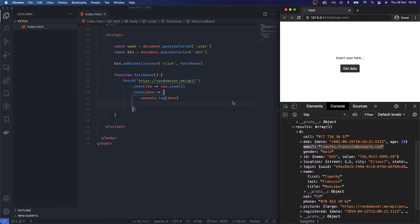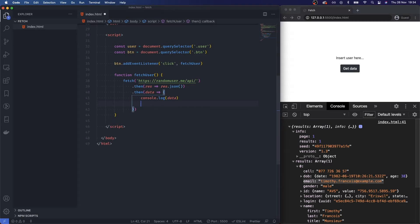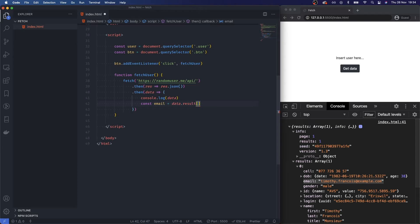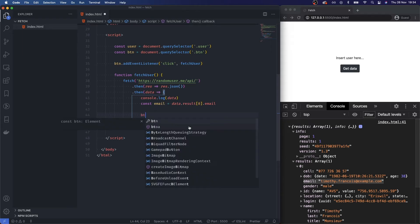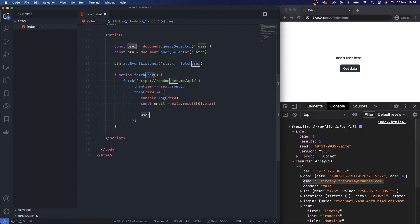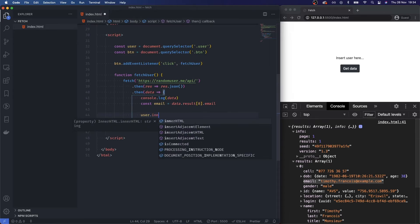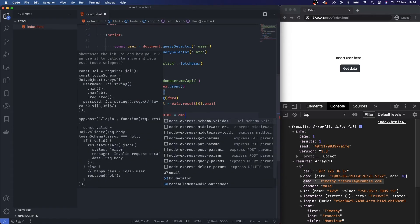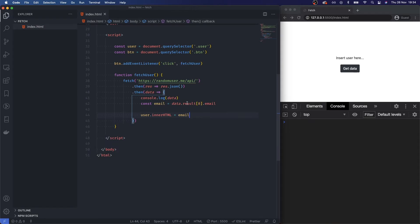We get a results array, and let's actually save the email. I'm going to take the email and insert it into the top up there. So we know that we've got data as our object, then with results we've got an array, and then email. So let's say const email is equal to data.results, take the first item because we can have more than one item come back from this, and then work with the email. Now that we've got that email property, I'm going to say user.innerHTML is equal to email.